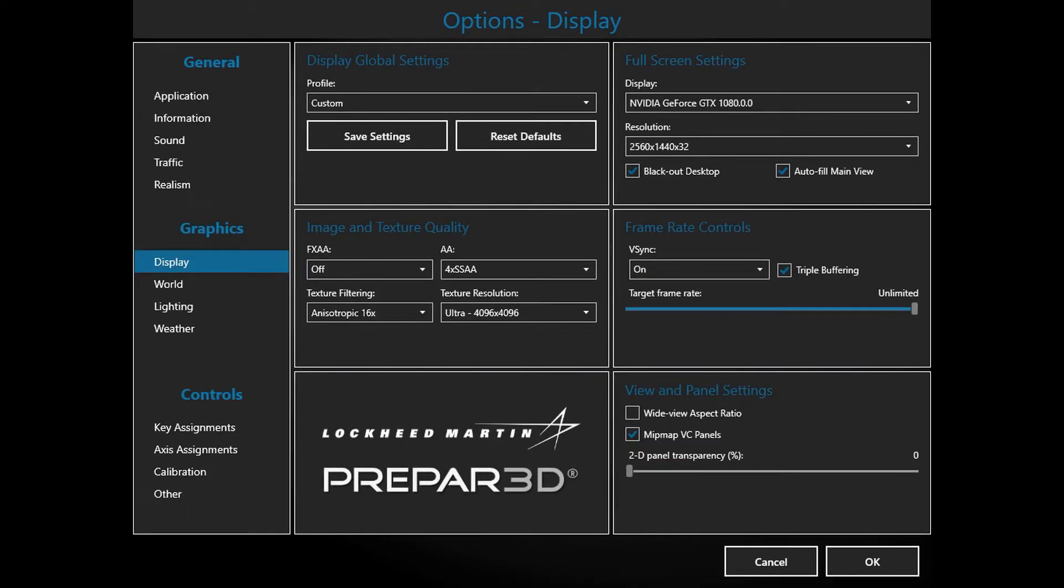I have a 2K monitor with G-Sync technology, so in my case, these display settings are optimum for me. You can try to use them.